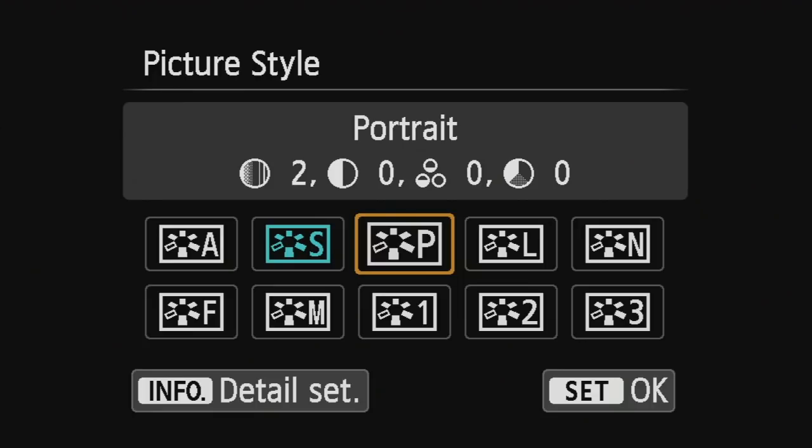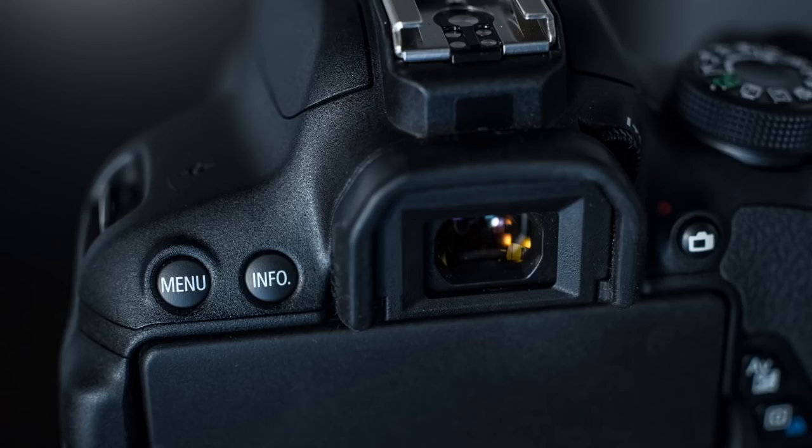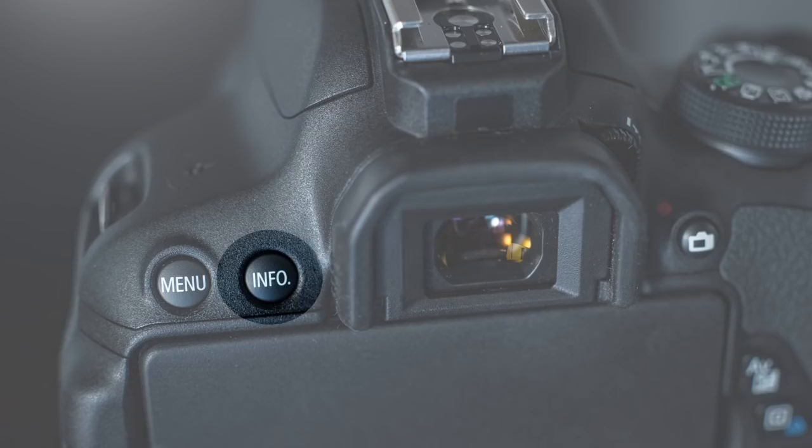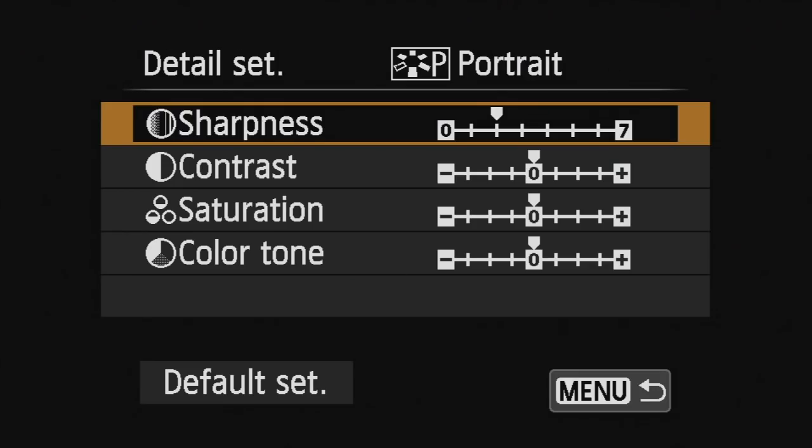Should you choose to set certain options available within these, what you can do is press info. And this will allow you to set sharpness, contrast, saturation and color tone.